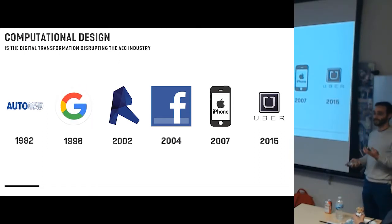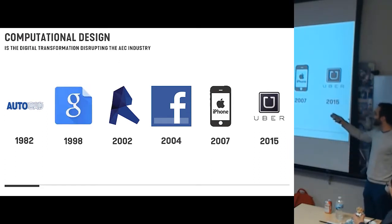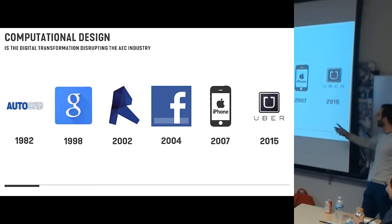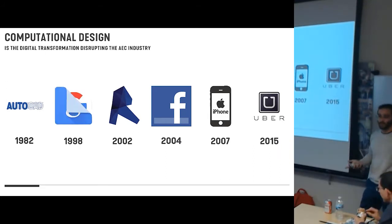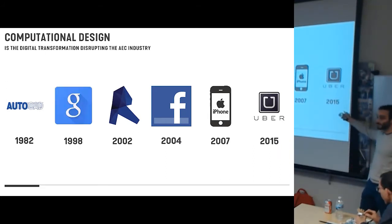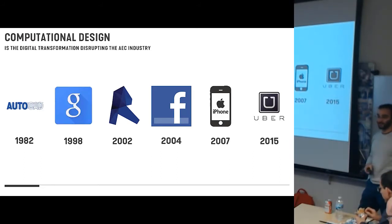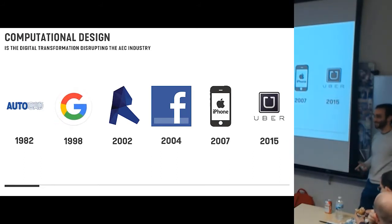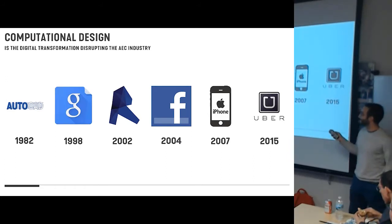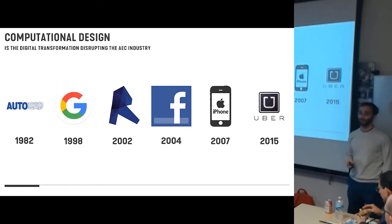Facebook, 2004, revolutionizing. I mean, this is just a story of the modern world. Uber, 2015. I can't get around Detroit without Uber, or those new little scooter things. I don't even know what that is. The point is, things change really quickly. Things change very rapidly, but our industry has not, and our business practices haven't because we have inertia.